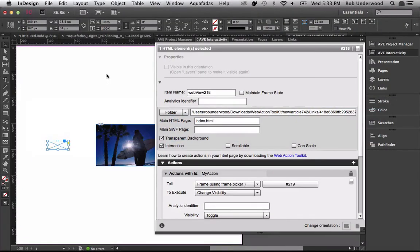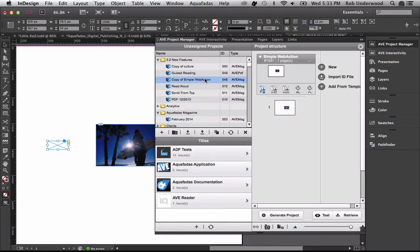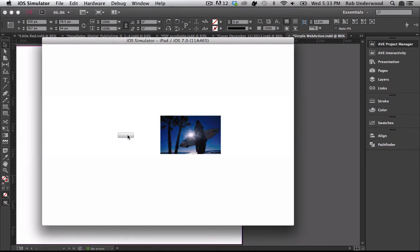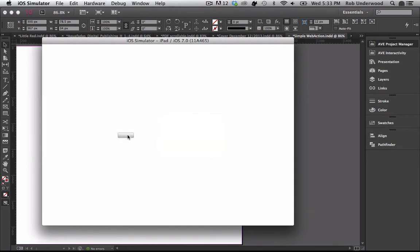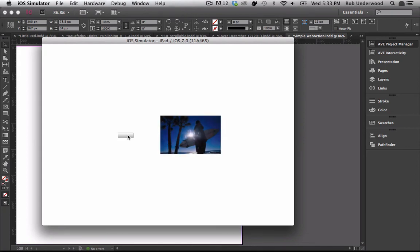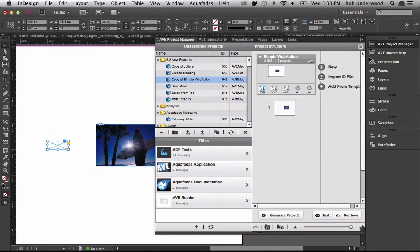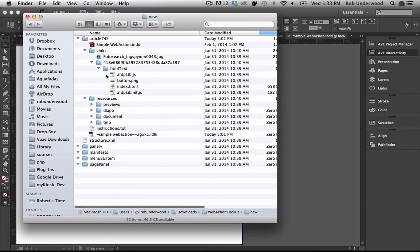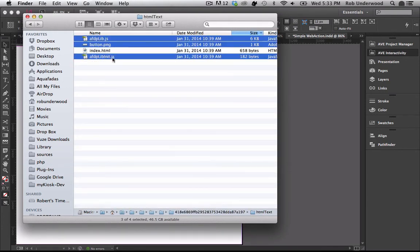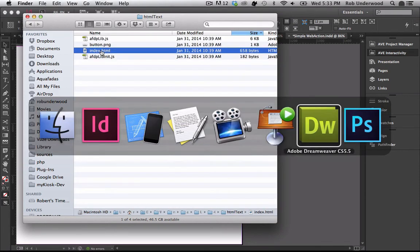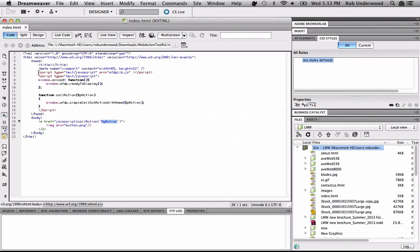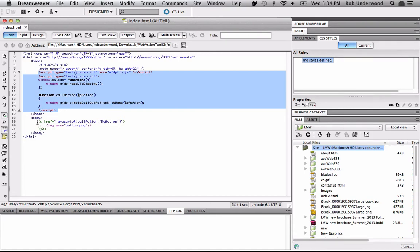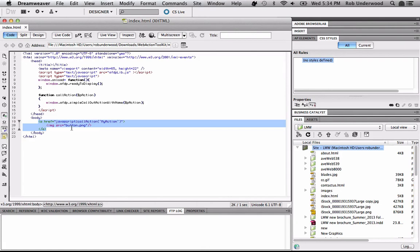I've loaded the simple Web Action DPE into my Project Manager panel. This is the Zave file exported to my kiosk — clicking a button in the HTML shows or hides a frame on the page. In InDesign, I point to a folder containing the HTML. Looking at that folder, you can see the two JavaScript files and the graphic button PNG. Opening the HTML file in Dreamweaver, you can see the JavaScript code added to the HTML header section, and the action and button graphic added to the body section. The action has been named My Action — you can add as many actions and buttons as you wish with different names.